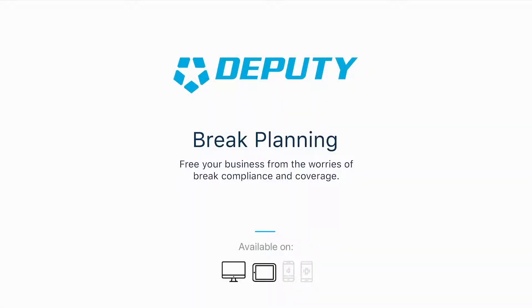At Deputy, we know scheduling and managing meal and rest breaks can be a real headache, from making sure there are no coverage gaps to meeting compliance requirements. Trying to get break planning right becomes complicated quickly.